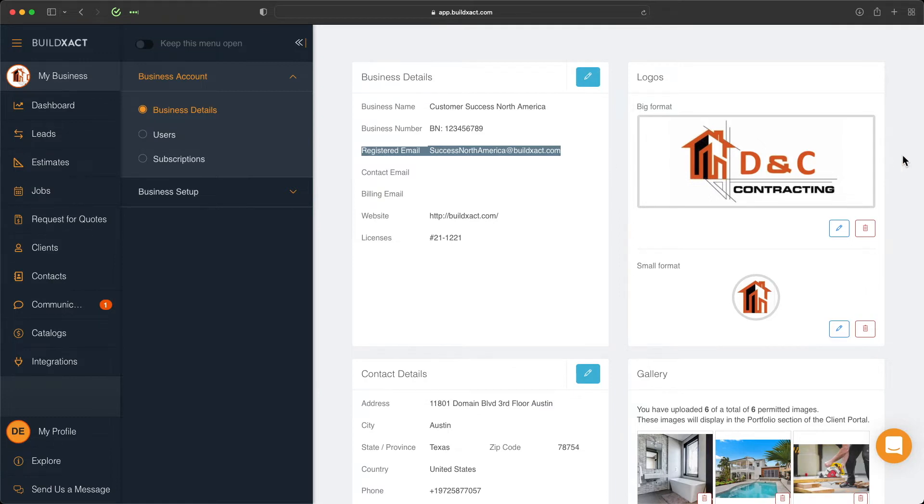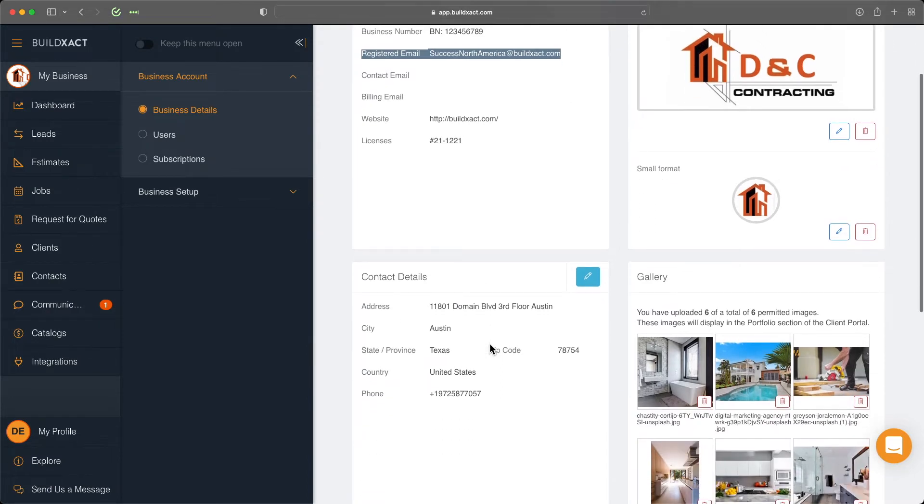To the right, you can also edit the logo here. BuildExact accepts all common picture formats, and further down you can enter and edit your business contact details.